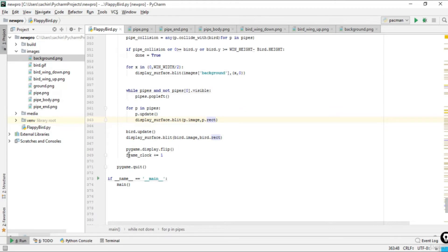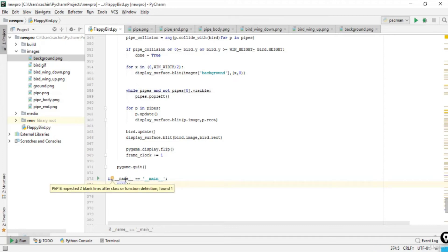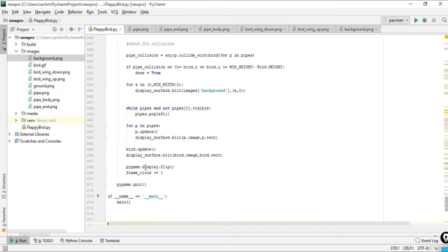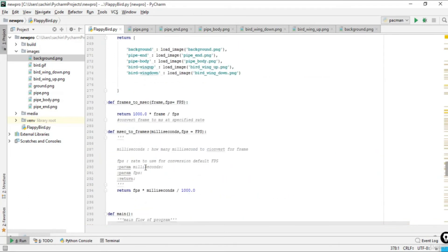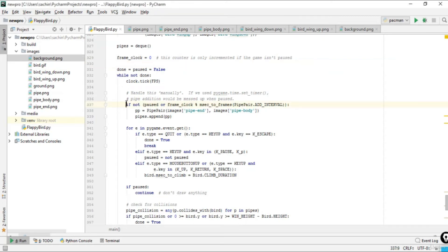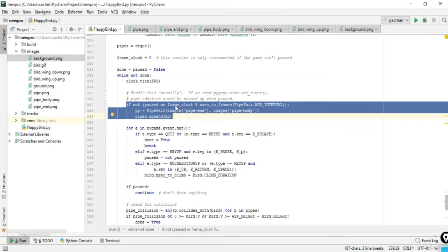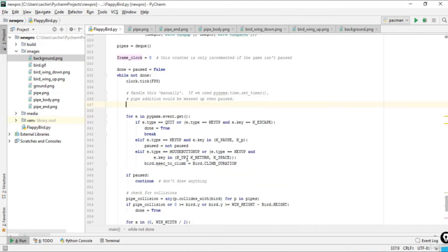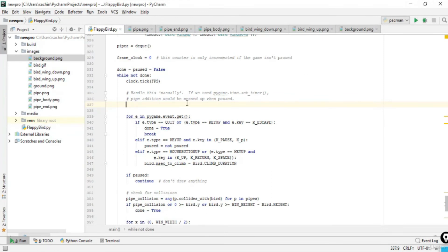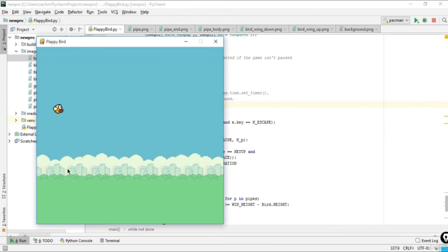After that, we call bird update, increment the frame clock by one, and handle quit. The main function is called automatically on run. We've now created all the game logic and can run it. The game is mostly complete — we're only missing the score. Before running, note that without the pipe blit code, you can handle events but won't see pipes.